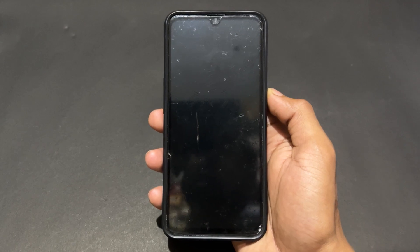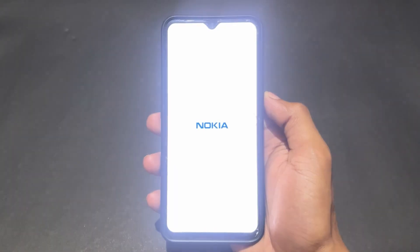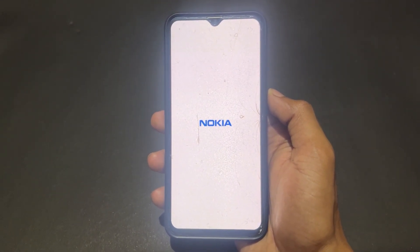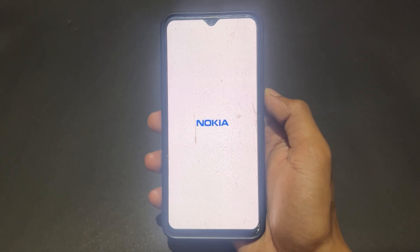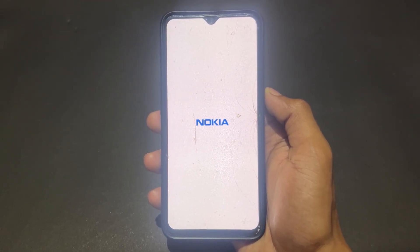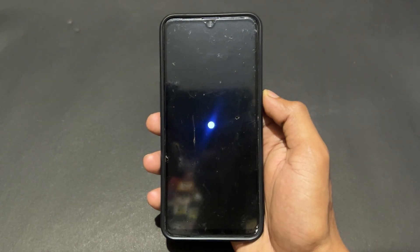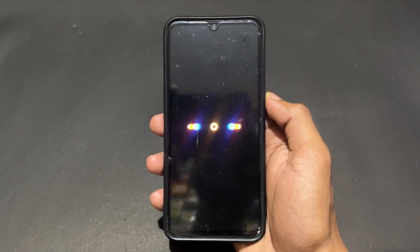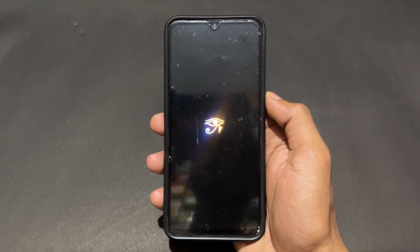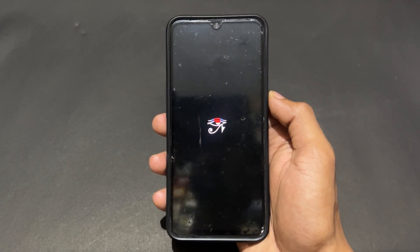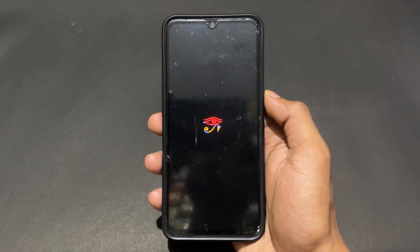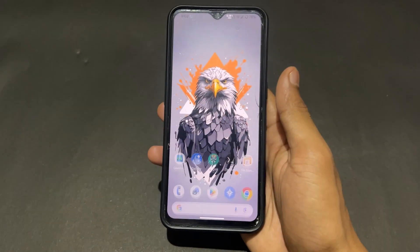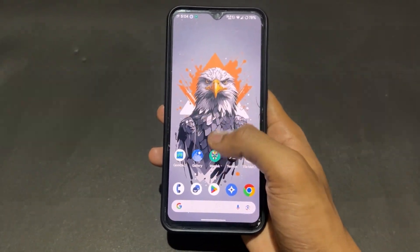After rebooting, LSPosed will be installed successfully. The device is going to turn on and you'll see the boot animation. My device is actually a Realme — I changed the splash screen, that's why it shows Nokia. If you want to watch that video, I've already uploaded it on our channel. Just wait a little bit for the device to turn on.